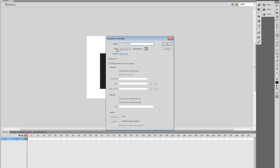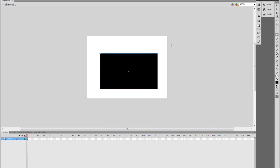And in the Type here, be sure to have it selected as Movie Clip. Press OK.